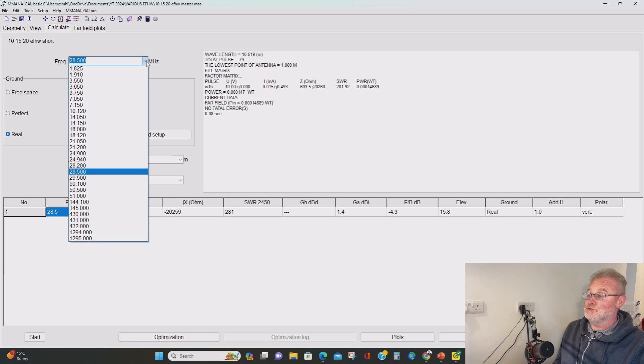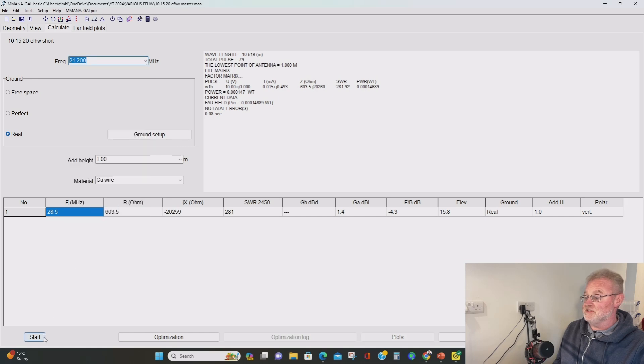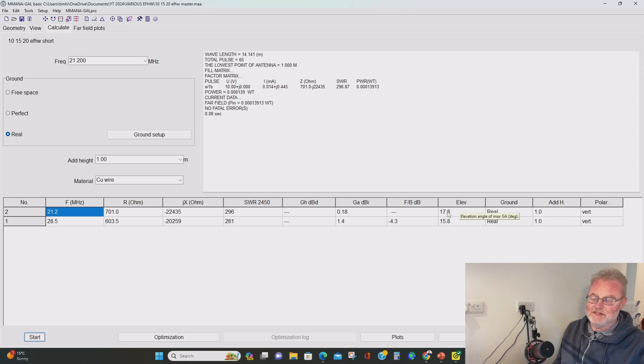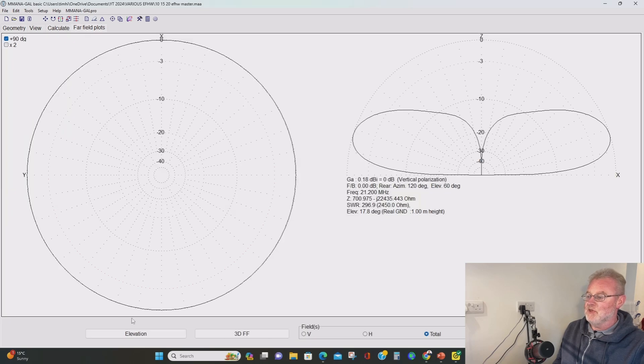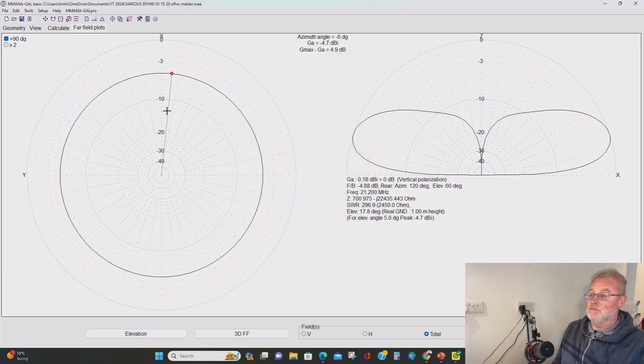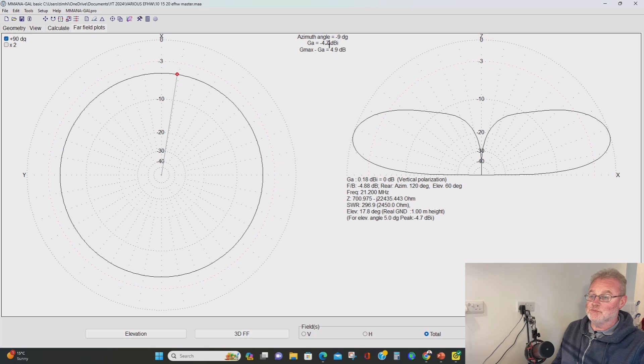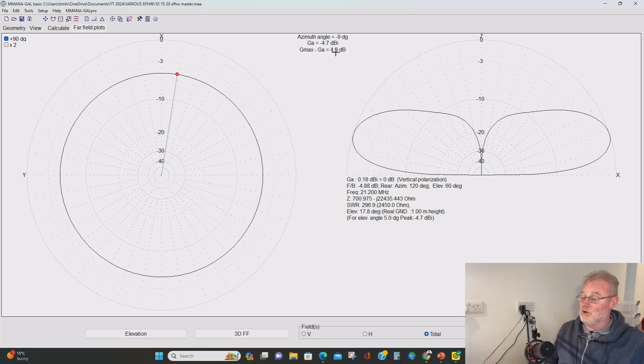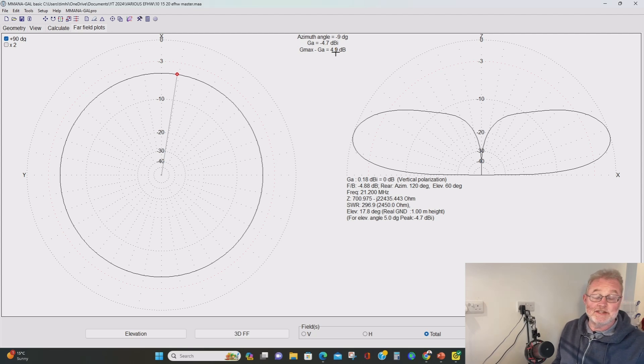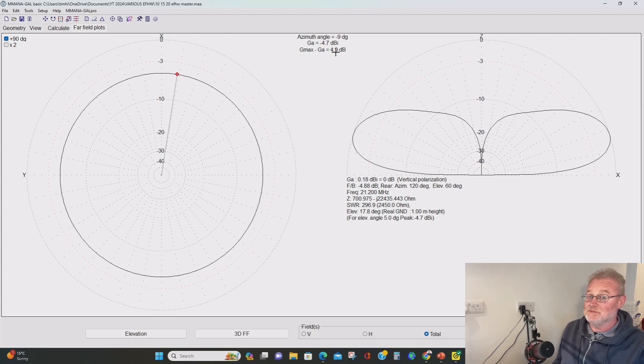If we go to just go to 15 meters, the elevation angle of peak gain is about 18 degrees. That's not too bad. If we go to five degrees for our DX again, minus 4.7. Look up here, minus 4.7. Very promising again. And again, I can tell you now this antenna did indeed work some DX on 15 meters.